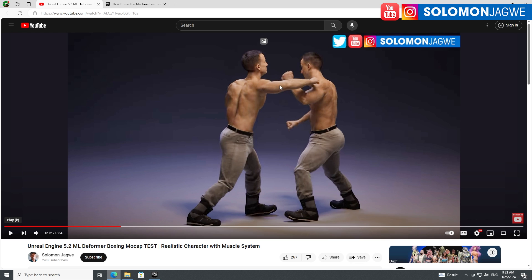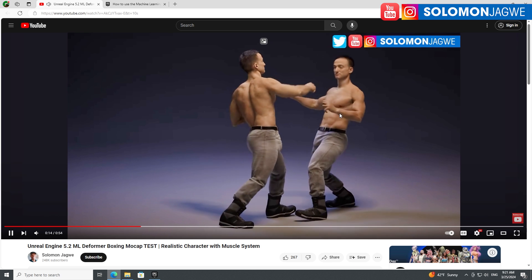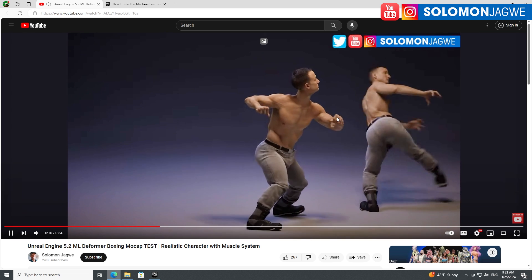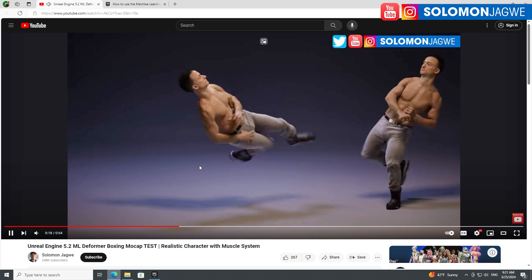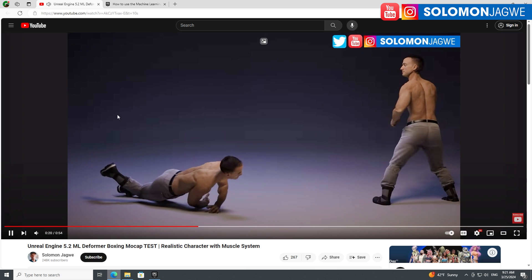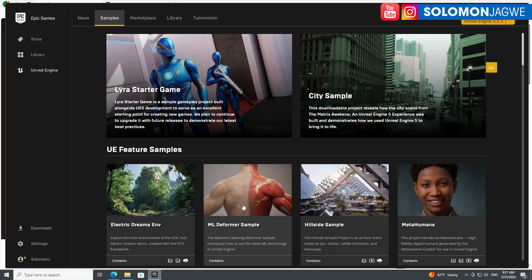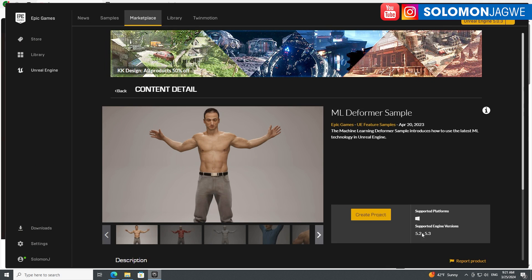I encountered some issues in my first test because I don't think I retargeted the rig very well with the mocap that came in. In 5.4 they've done a really amazing thing where it's much easier to import any mocap and retarget it. I want to re-approach this, although the project itself is currently only available for 5.2 to 5.3.